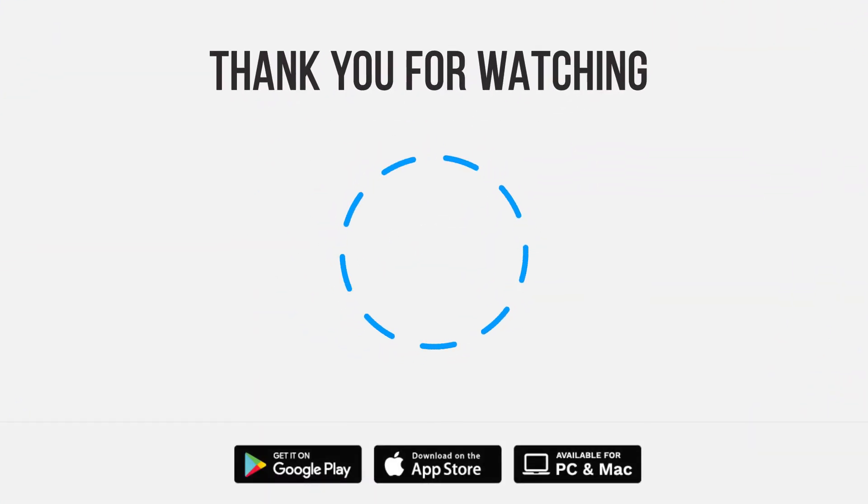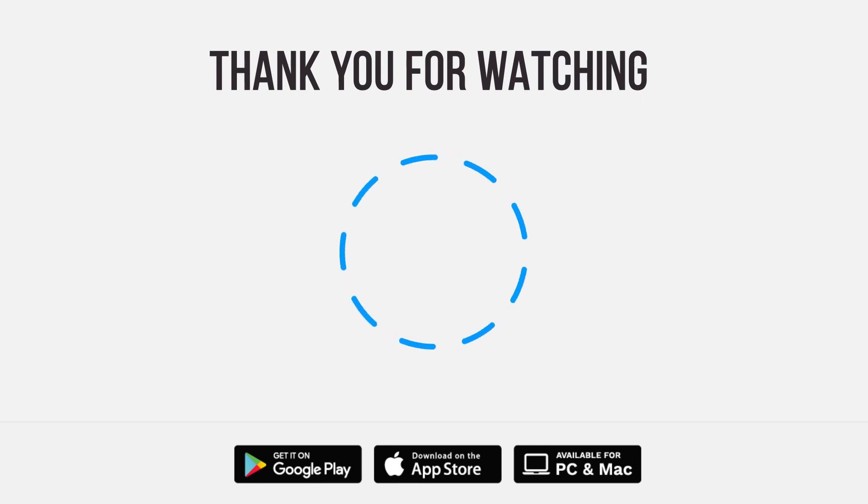Be sure to give us a thumbs up and subscribe. Tap the bell for notifications so you can stay up to speed on all our latest content.